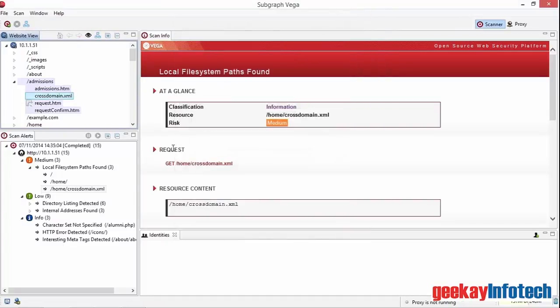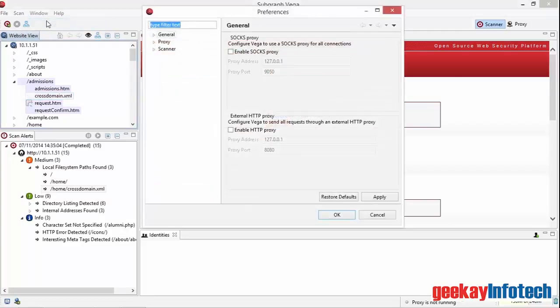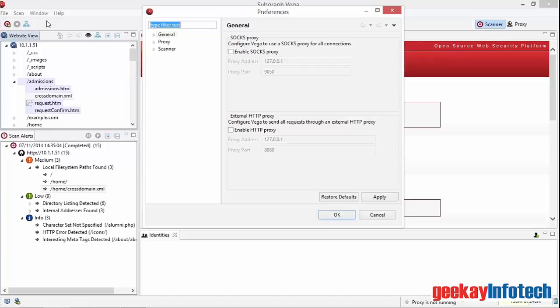Let's look at a couple of other menu items. Window gives me two functions that I can select, Preferences and Reset Perspective. Selecting Preferences displays a window with three options, which let me set the communications behavior of the scanner, the proxy configuration parameters and the scanning options. I'll leave these all as default for the moment, but we'll come back to the proxy settings in the next section.